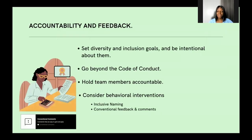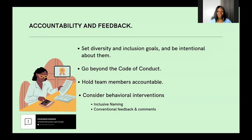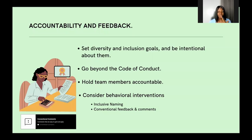Another approach is accountability and feedback. Set diversity and inclusion goals and be intentional about them as a team lead or administrator. Go beyond the code of conduct — many codes of conduct just sit in documentation and some projects don't even have one. If we go beyond simply listing what should and shouldn't be done, and point to the code of conduct regularly, it will help bring these behaviors to light and create accountability.